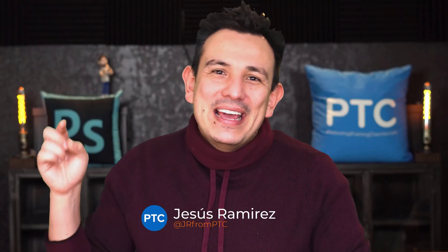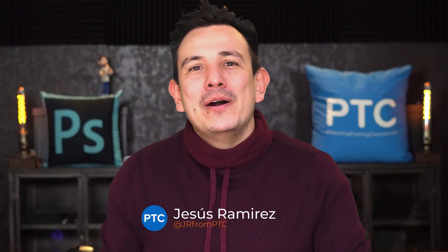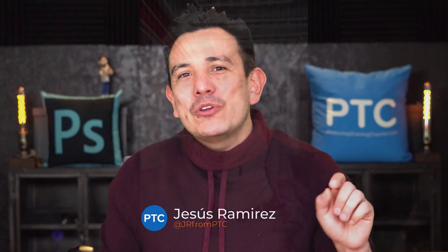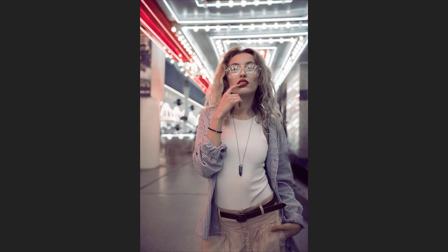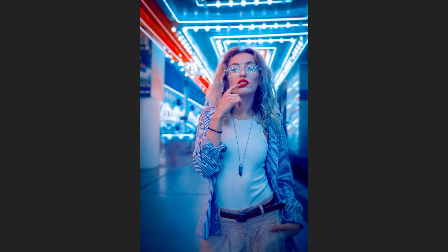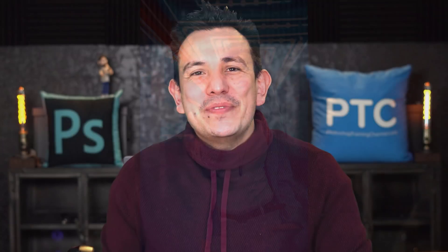Hi, welcome back to the Photoshop Training Channel. I'm Jesus Ramirez. In this video, I'm going to show you how to apply a cool cyberpunk neon effect in Photoshop. This is going to be an easy to follow tutorial, so make sure that you stick around to the very end.